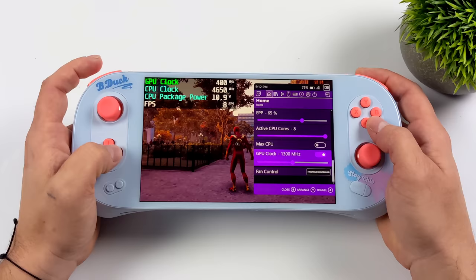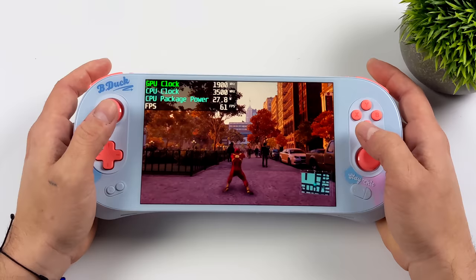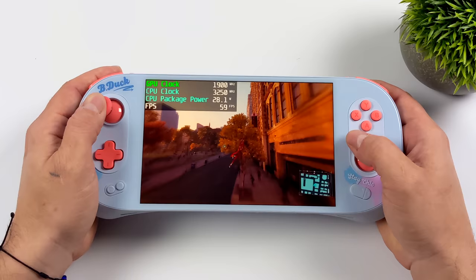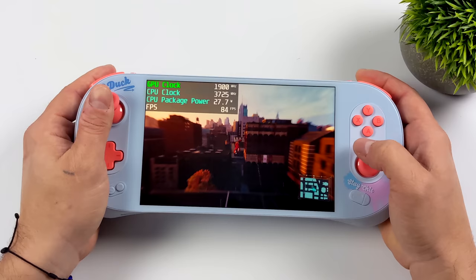So I'm going to take the GPU clock here, the iGPU clock, up to 1900 megahertz, which really does help out with these Spider-Man games, be it Miles Morales or just Spider-Man Remastered, and now we're at a static clock of 1900 megahertz.